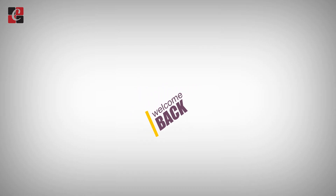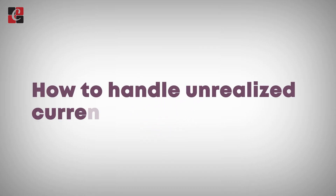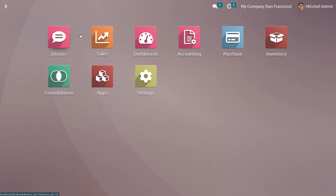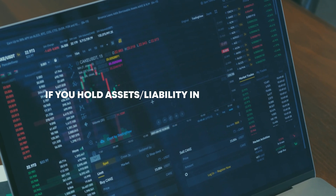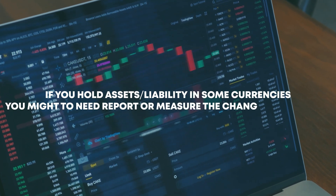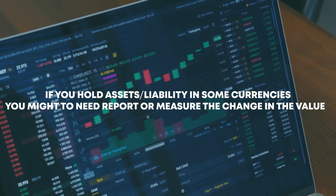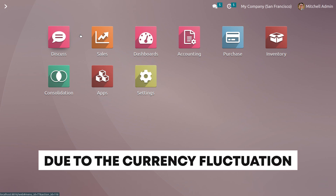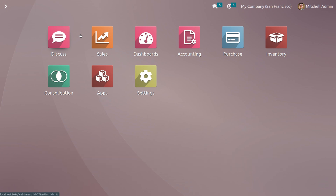Welcome back to another video. Let's discuss how to handle unrealized currency gains or losses. An unrealized foreign exchange gain or loss occurs when a company measures the change of value of assets over time. If you hold assets or liabilities in foreign currencies, you might need to report or measure the change in value due to currency fluctuation. Let's see how to manage unrealized currency gains or losses in Odoo 16 accounting module.